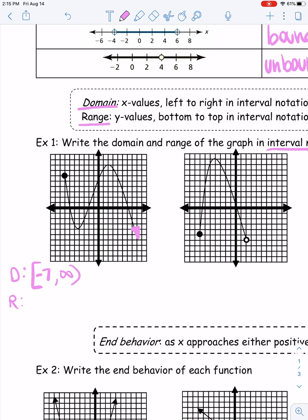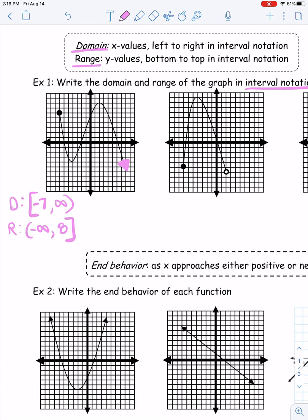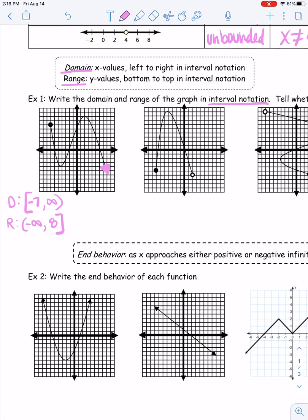For range, looking bottom to top: the lowest point is that downward-pointing arrow, so the lowest Y value is negative infinity. Going up to the highest Y value, counting up to eight — and because it's a solid line, that Y value of eight is included, so we use a bracket. Range is parenthesis negative infinity to eight bracket. Does it pass the vertical line test? Yes — it is a function.